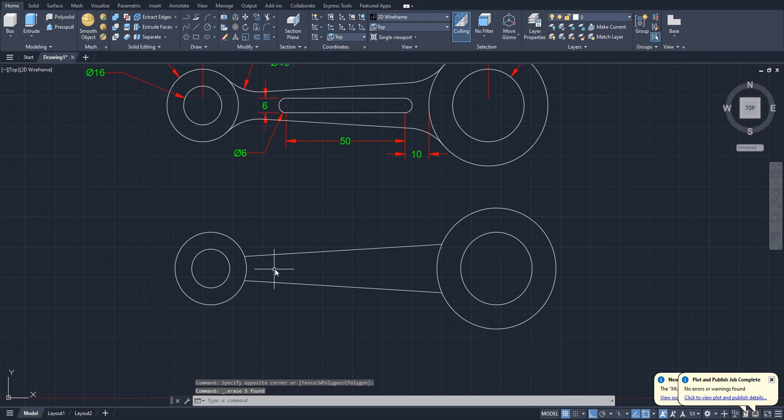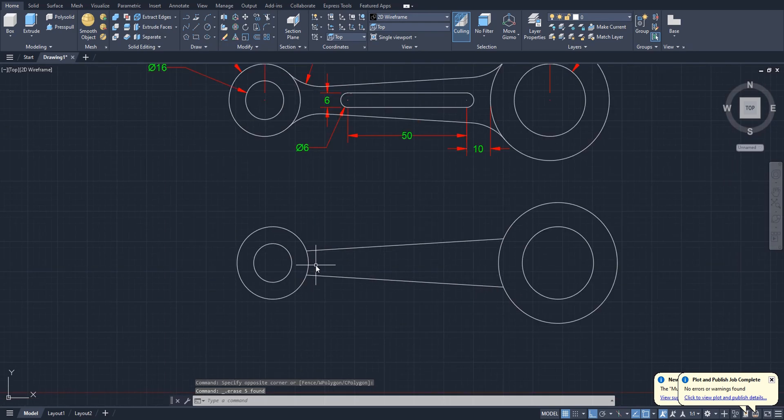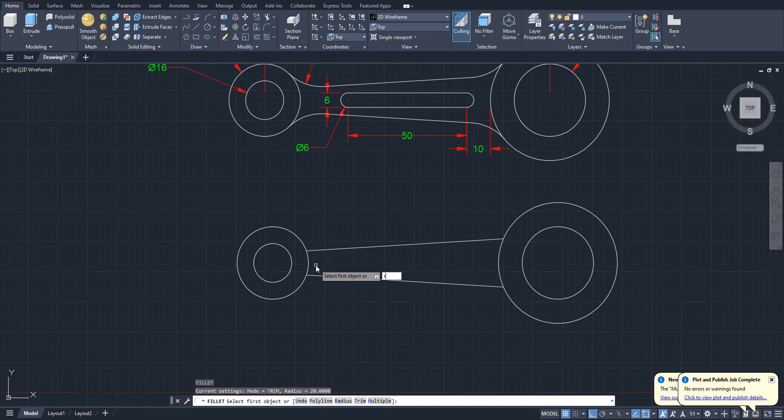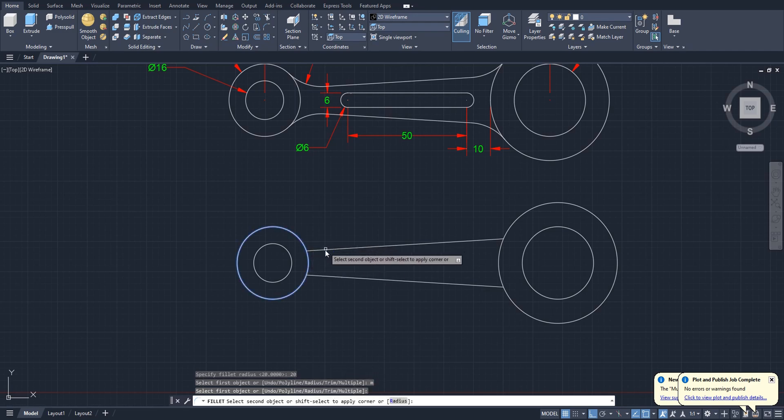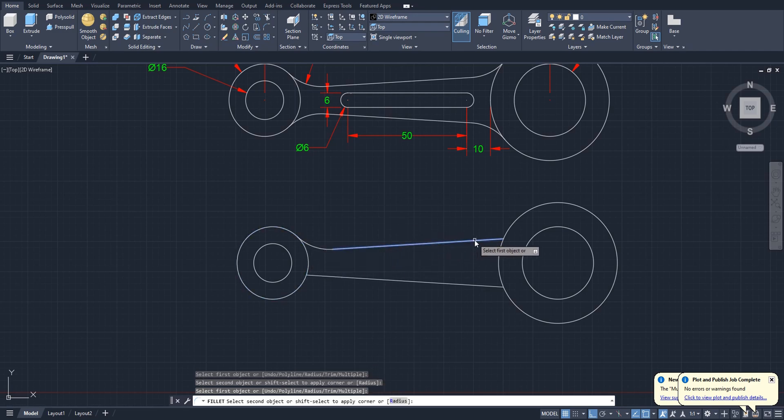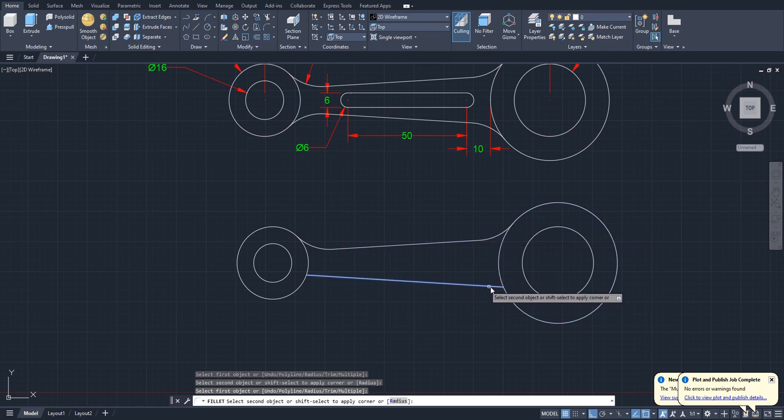Okay, now we have to fillet. Select radius R for radius and fillet radius should be 20. And now type M for multiple so we no need to select fillet every time. Just fillet all corners like this.